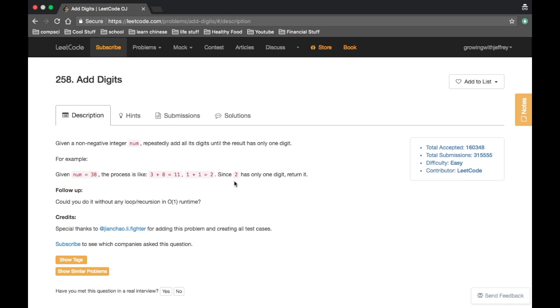Hey everyone, welcome to the first interview problem explanation. Today we're going to go over this question called add digits.